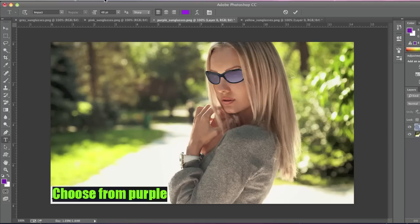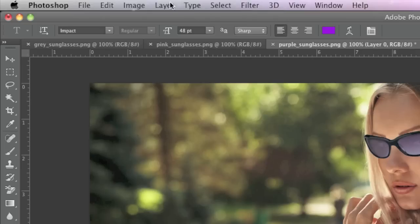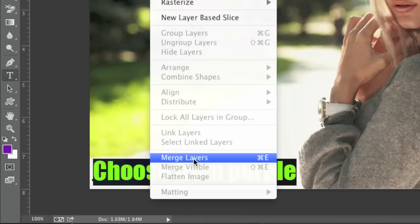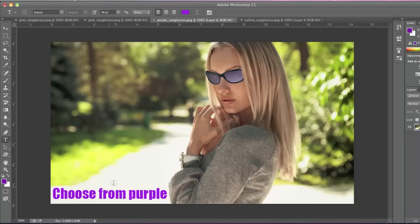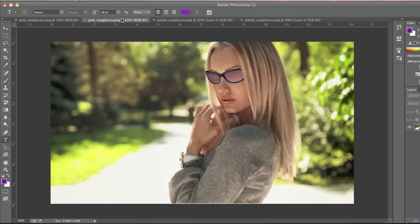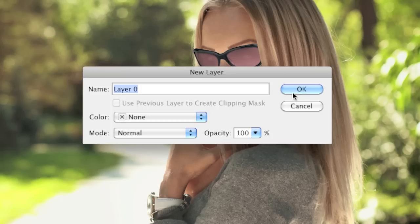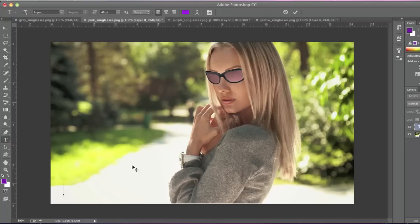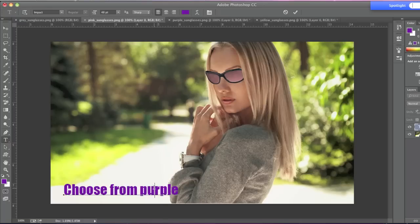Now I'll go to my next image and I'll simply paste in my text.